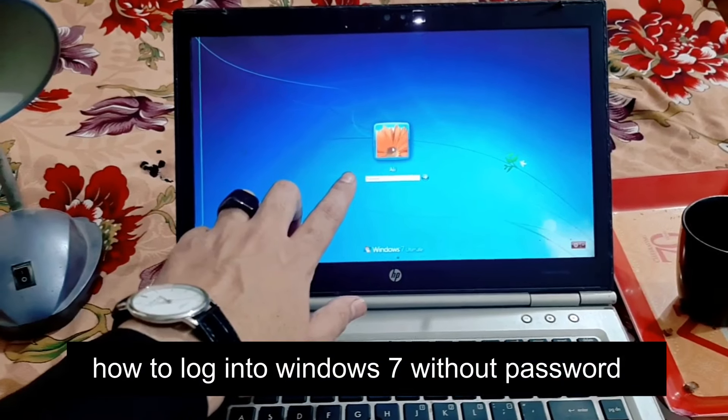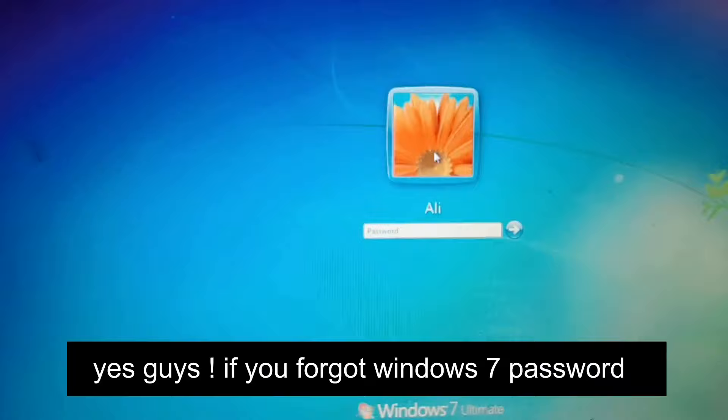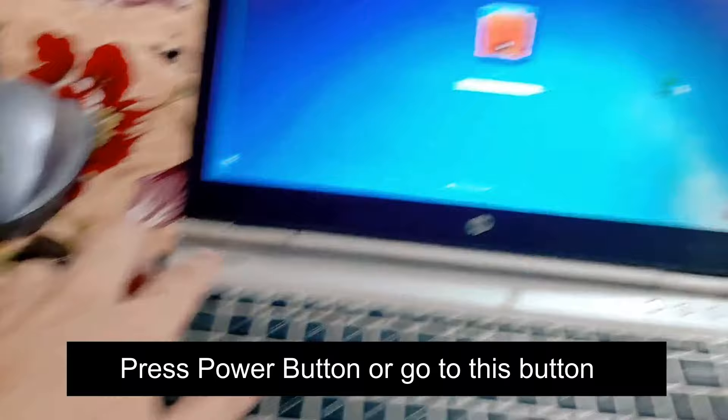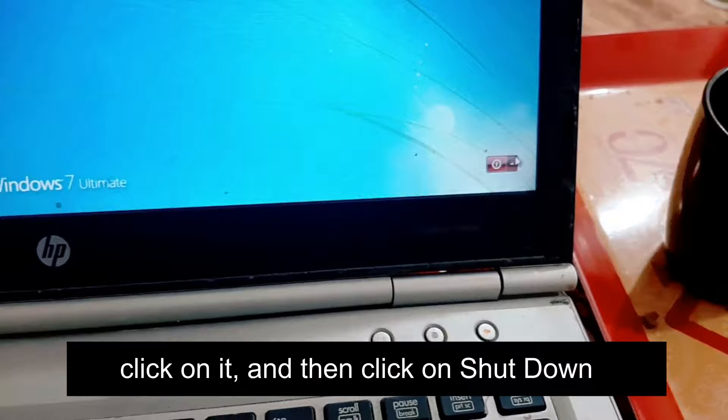How to log into Windows 7 without a password. If you forgot your Windows 7 password and you want to log in without a password, it's easy. First step is to turn off your computer or laptop — press the power button or go to the Start button, click on it, and click on Shut Down.